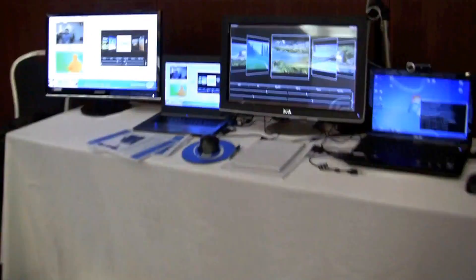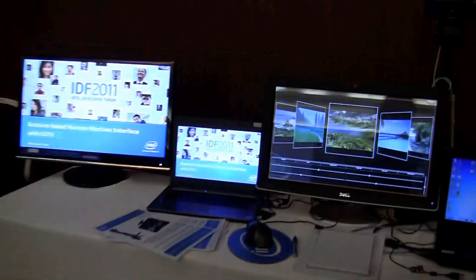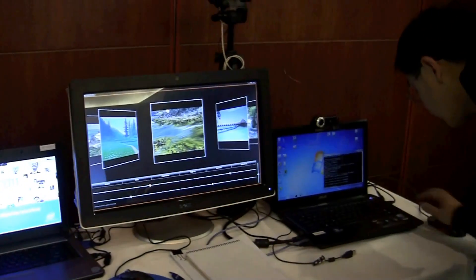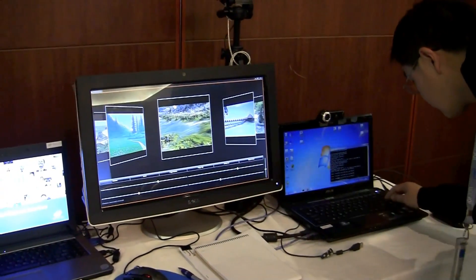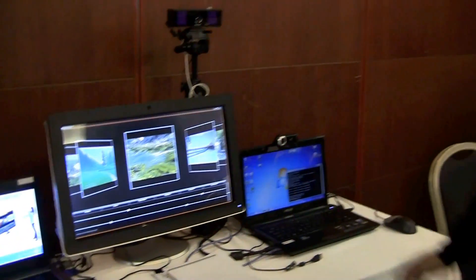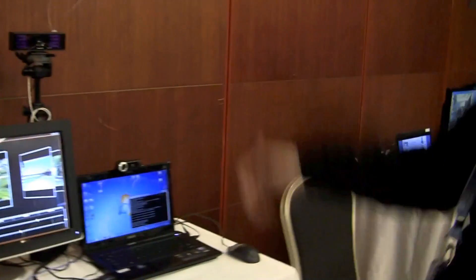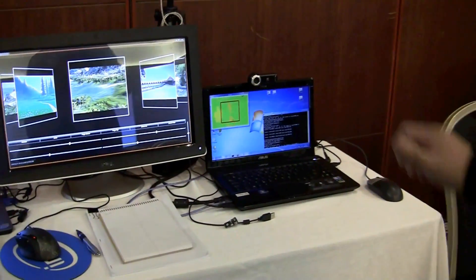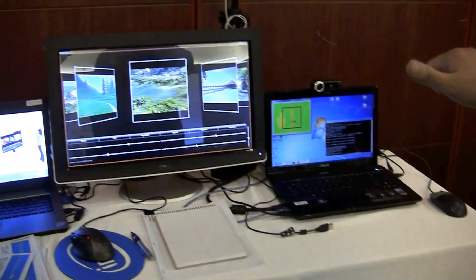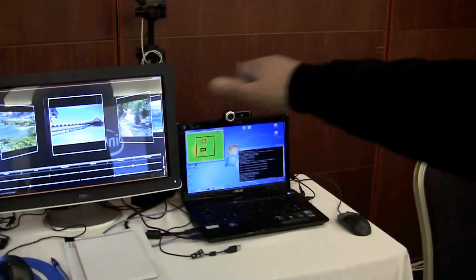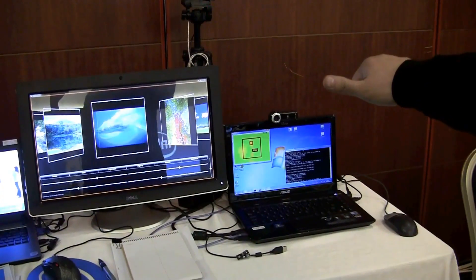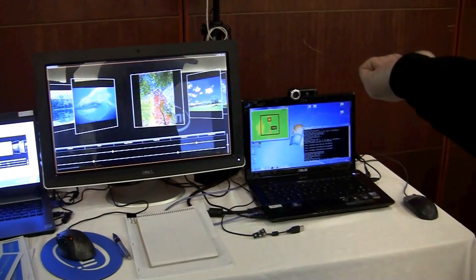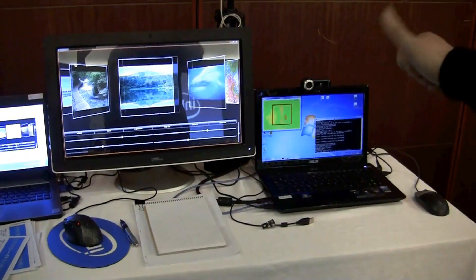Moving further down the line, this demo lets you control the screen with the camera. It's gesture recognition applied in an image browser.